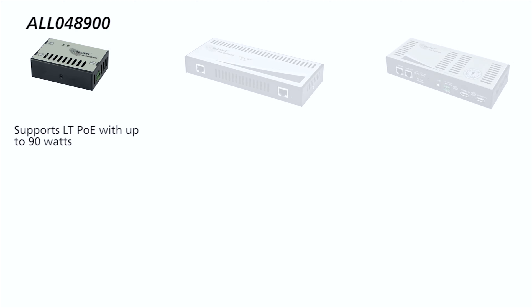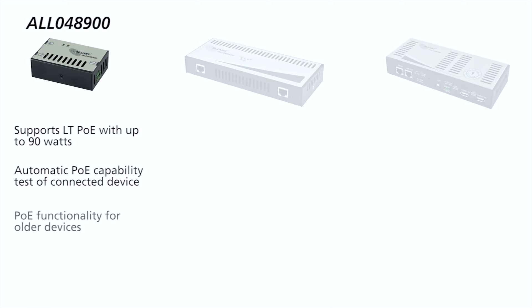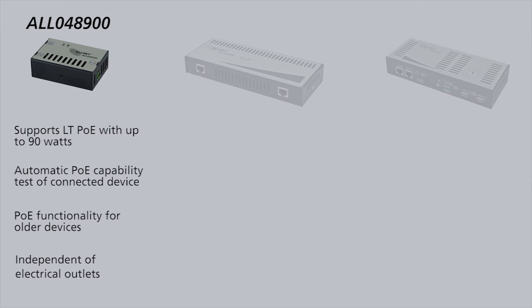Supports LT PoE with up to 90 watts. Automatic PoE capability test of connected device. PoE functionality for older devices. Independent of electrical outlets.